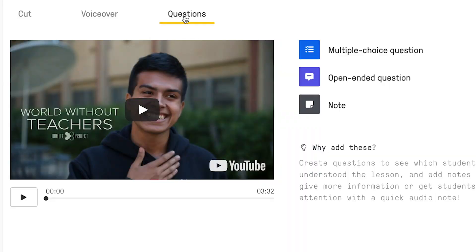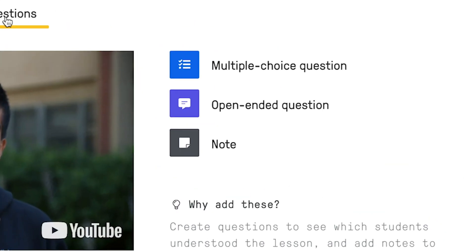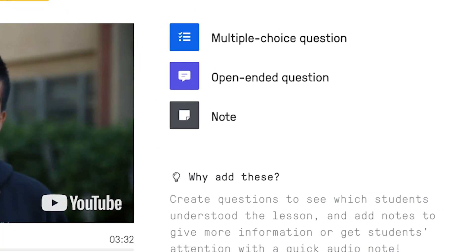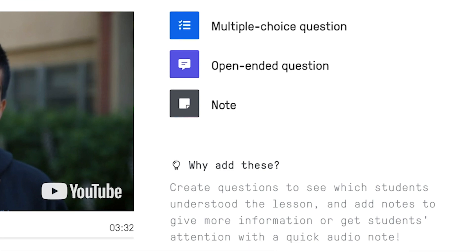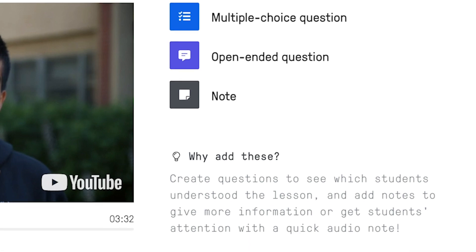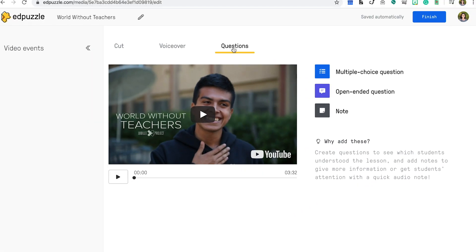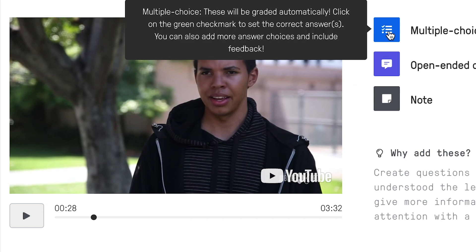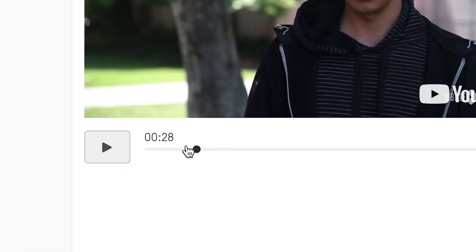There are three types of questions: multiple choice questions, open-ended questions, or just notes. Make sure when editing the video and adding these features that you use the cursor and point to the specific part of the video that you would like to insert your question to.